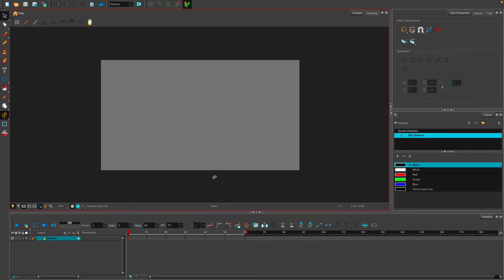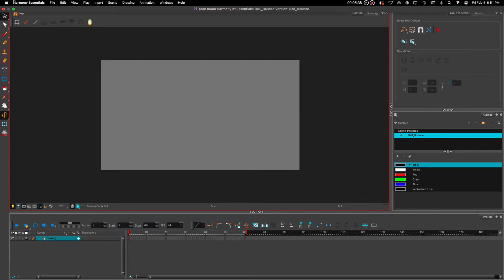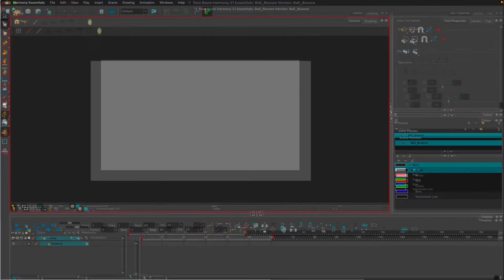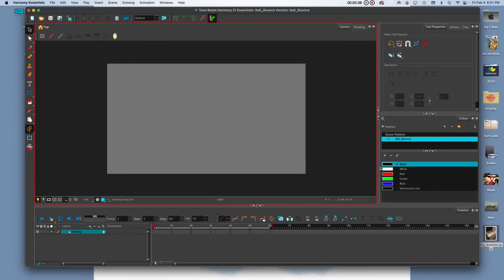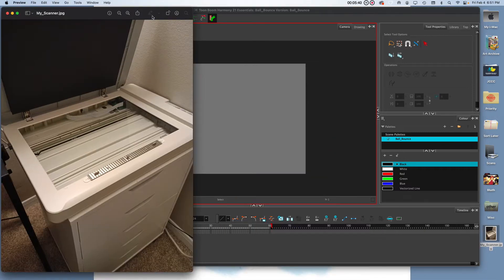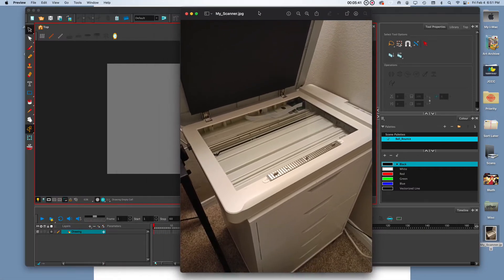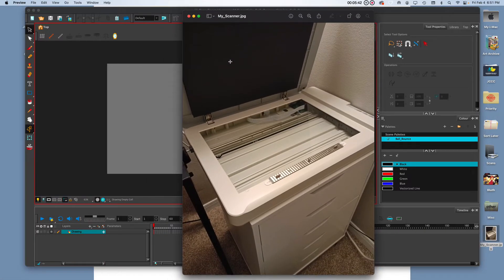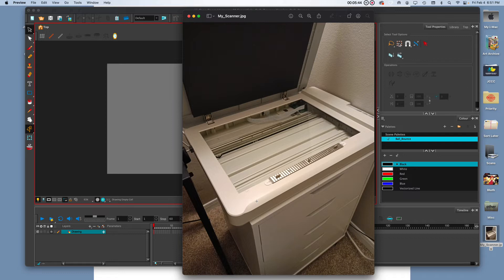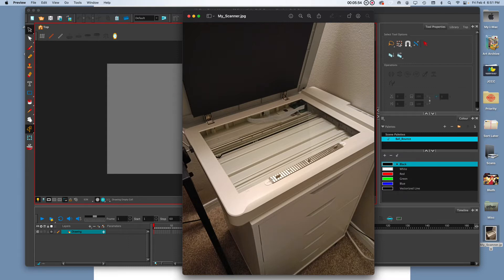Now that we have kind of got things set up in Toon Boom, I'm going to go ahead and start importing the images. Now when I scan, I use a flatbed scanner. And here is a picture of my setup. As you can see, it's a large scanner so that it can take in the 12 field paper. And I've used these little stickies to basically fix this pegboard to my scanner so that all my images are automatically aligned.